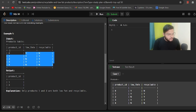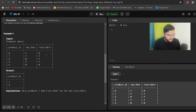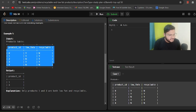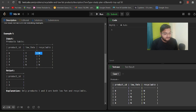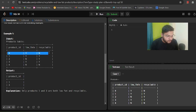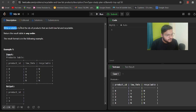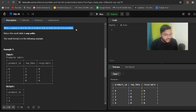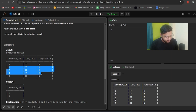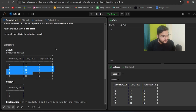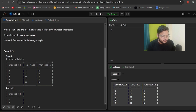The input is a products table. The first column is product ID, the second is low_fats, and the third is recyclable. We have different products: 0, 1, 2, 3, 4. In the low_fats column, 'Y' means yes it is a low fat product, and 'N' means no. For example, product ID 0 is a low fat product but not recyclable. The output we want is the IDs of products that are both low fat and recyclable — which would be IDs 1 and 3.